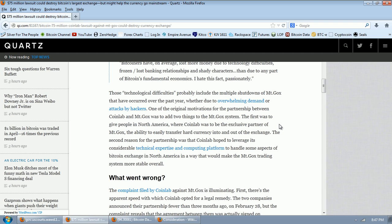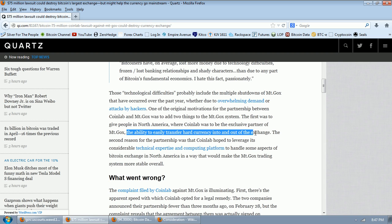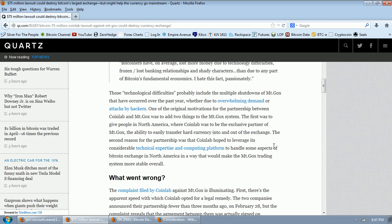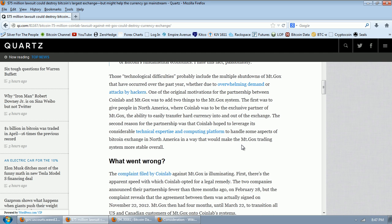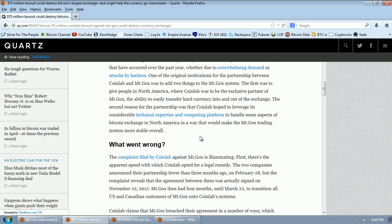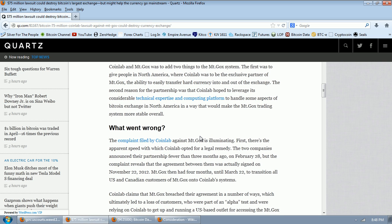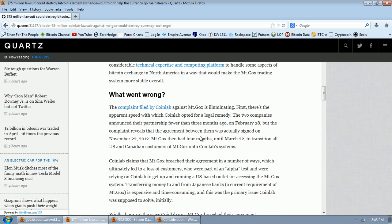Those technological difficulties probably include the multiple shutdowns of Mt. Gox that have occurred over the past year, whether due to overwhelming demand or attacks by hackers. One of the original motivations for the partnership between CoinLab and Mt. Gox was to add two things to the Mt. Gox system. The first was to give people in North America, where CoinLab was to be the exclusive partner of Mt. Gox, the ability to easily transfer hard currency into and out of the exchange. This is going to be the thing we're going to center on here. We're going to talk about this when we look at the contract and look at consideration. This is going to be the key part here of consideration on the side of CoinLab. The second reason for the partnership was that CoinLab hoped to leverage its considerable technical expertise and computing platform to handle some aspects of Bitcoin exchange in North America in a way that would make Mt. Gox trading system more stable overall.